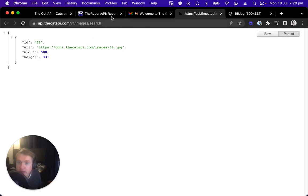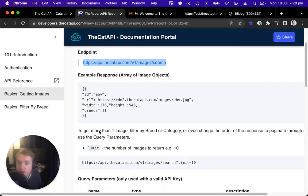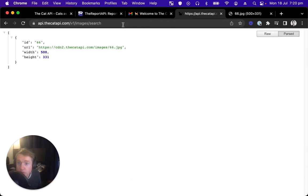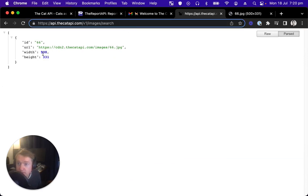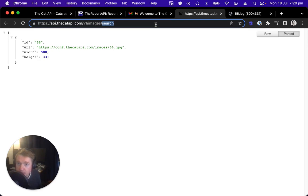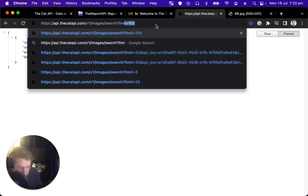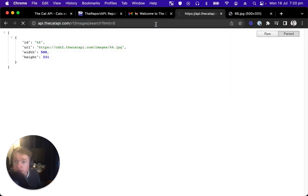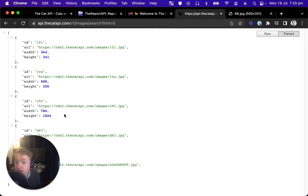If we use one of these parameters we saw earlier, the limit, we can return more than one at a time, because you can see this is an array, and it has one item in that array. Let's change the limit to five. We should now expect five images.